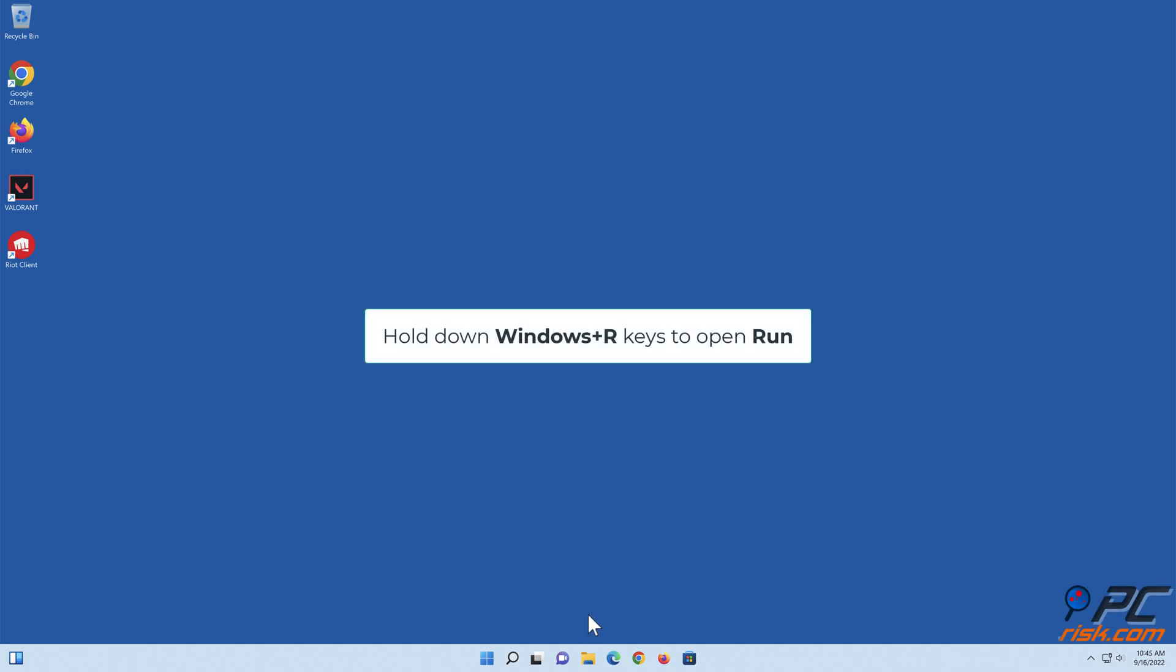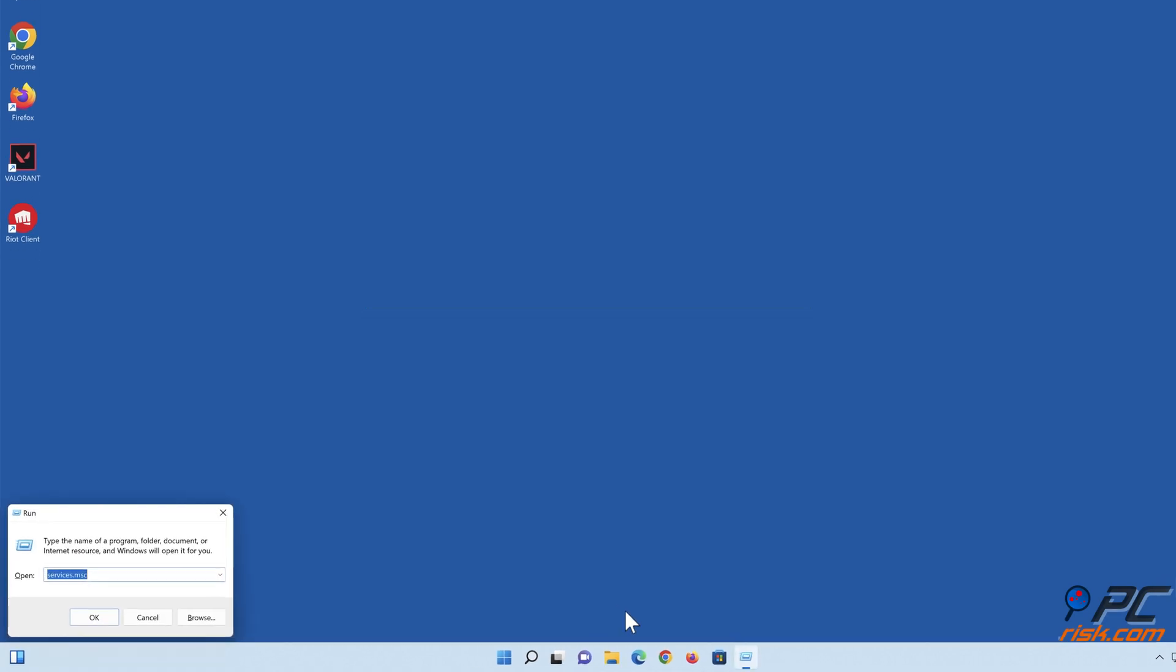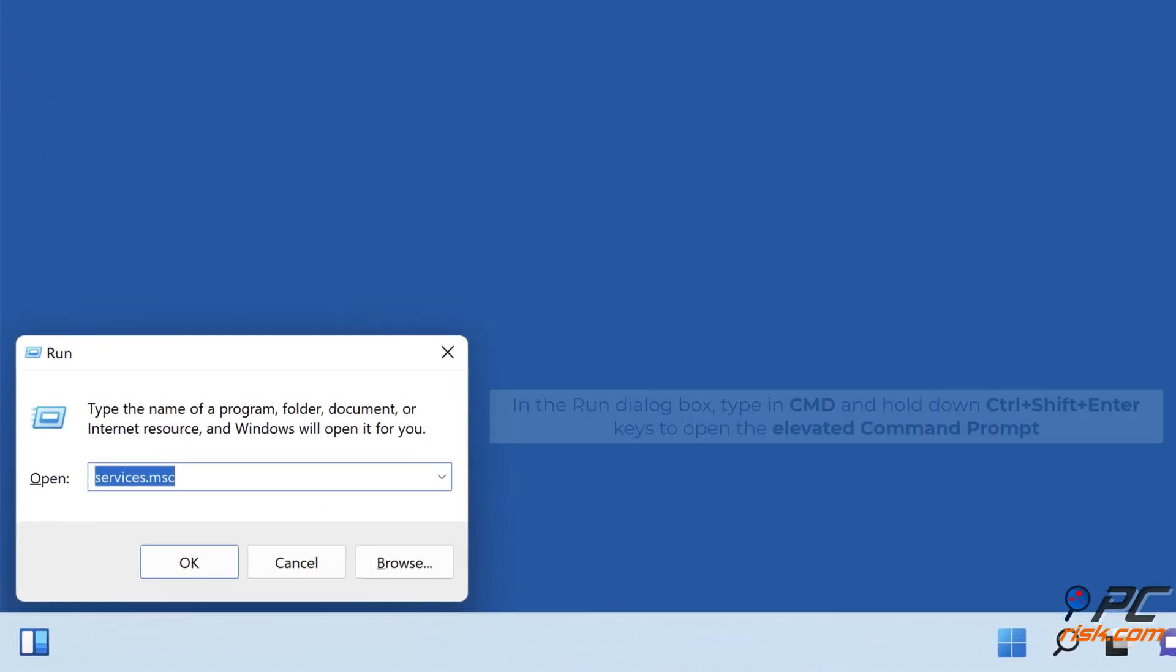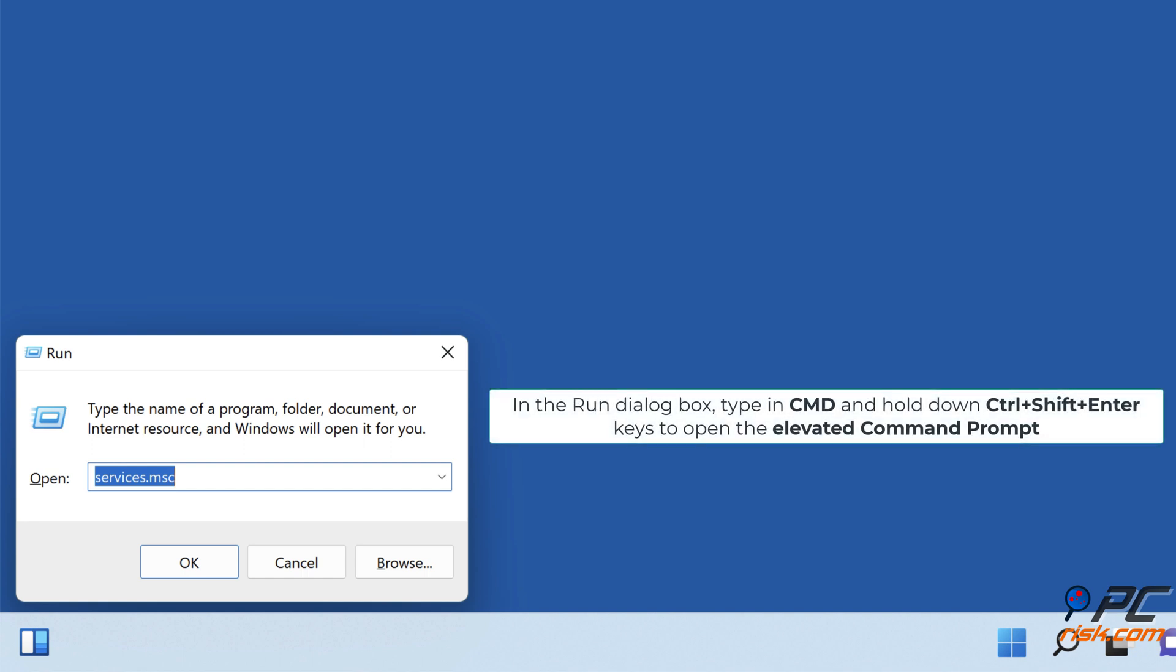Hold down Windows Plus R keys to open Run. In the Run dialog box, type in CMD, and hold down Control Plus Shift Plus Enter keys to open the elevated command prompt.